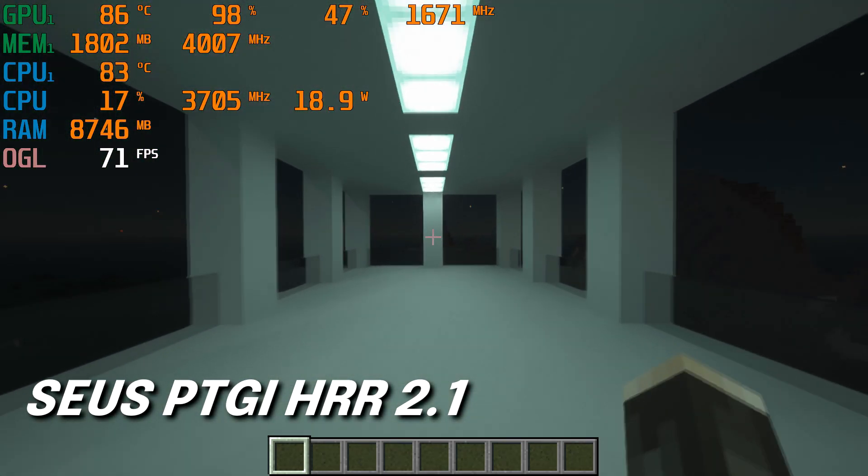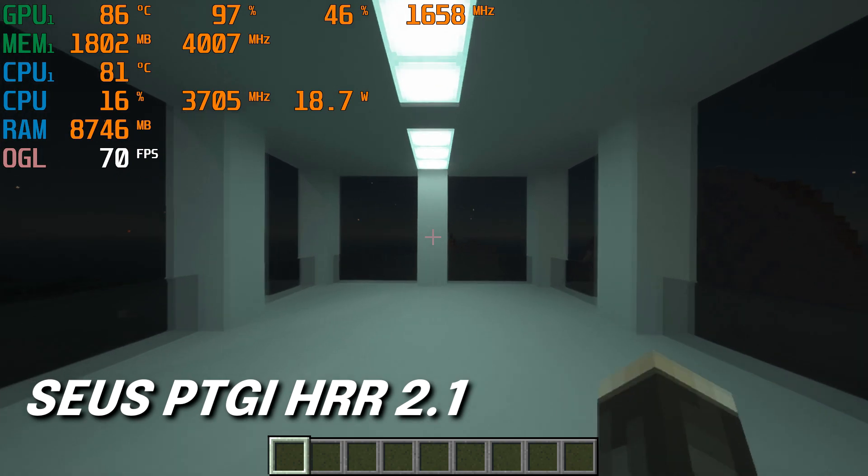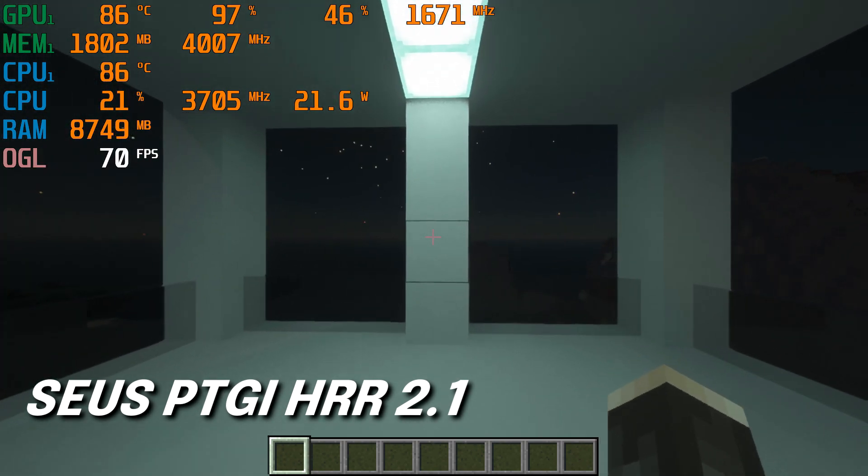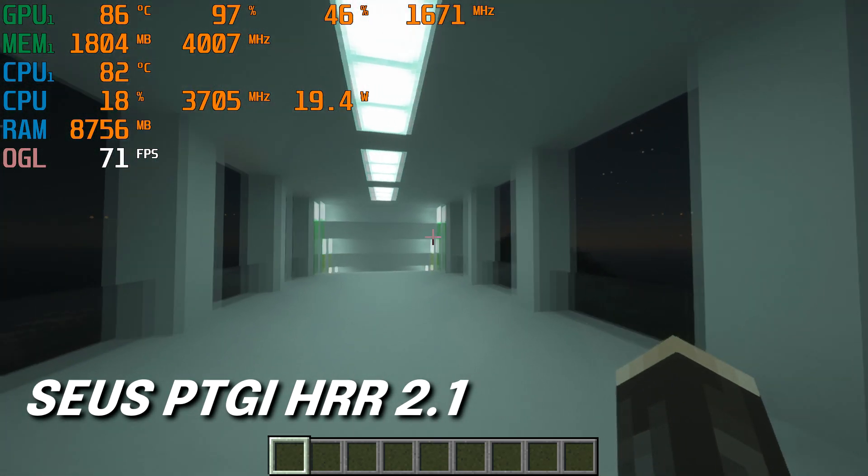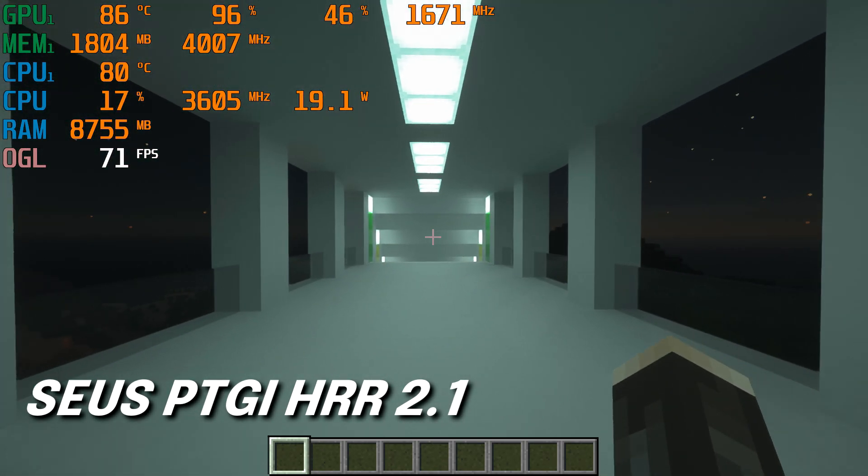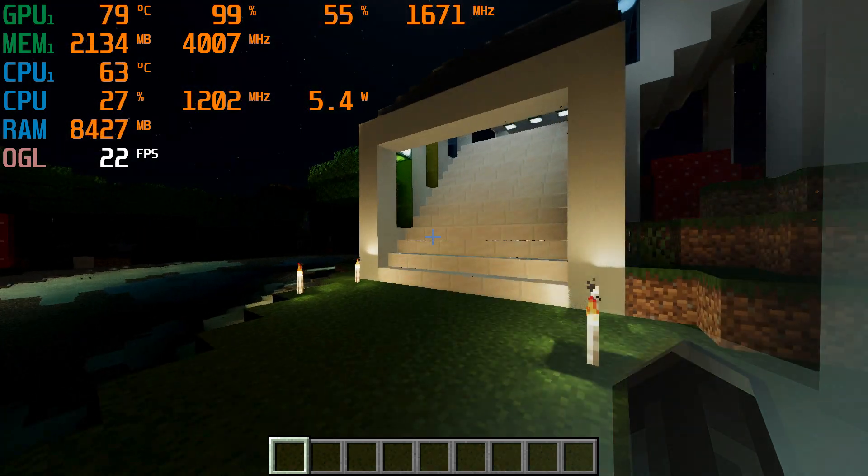The lighting on this shader was the most realistic, as it is much softer and less vibrant compared to the others.